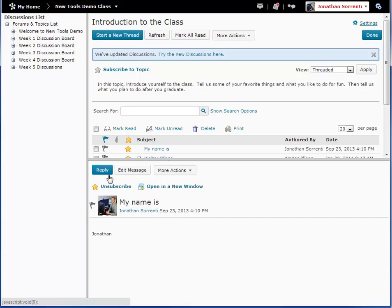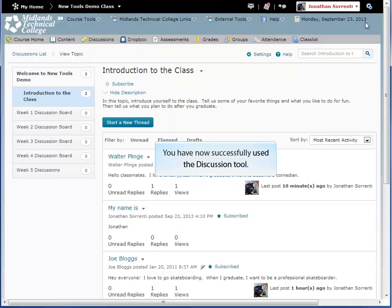To change this view, click on the settings link located in the top right-hand side of the screen. You have now successfully used the discussion tool.